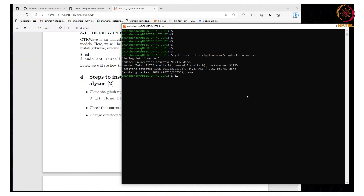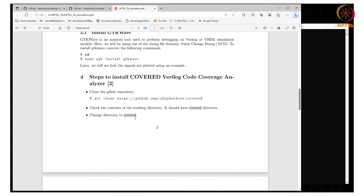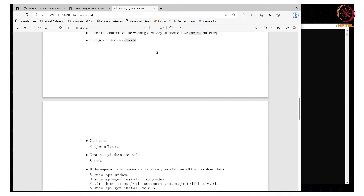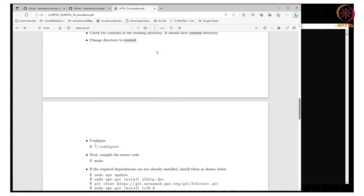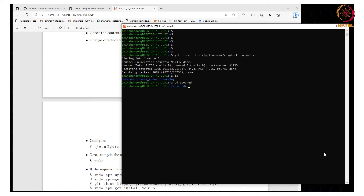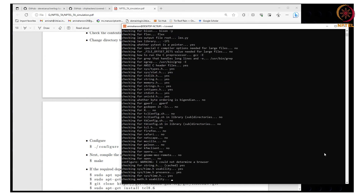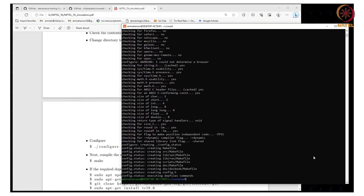It is done. Now I have the covered directory in my working path. You need to change to the covered directory and start the installation process. Type in the command configure. It is done now. The next step is to compile the source code by using the command make.